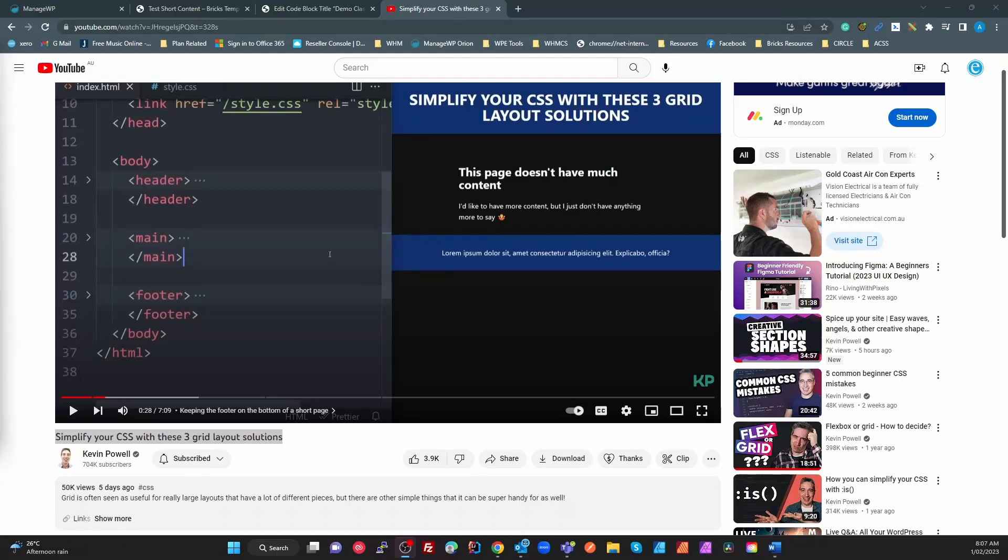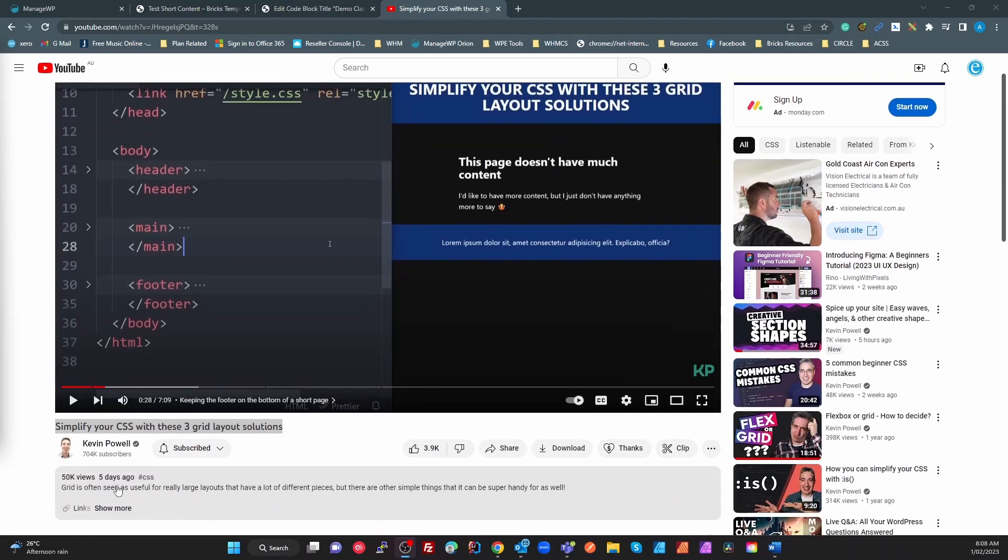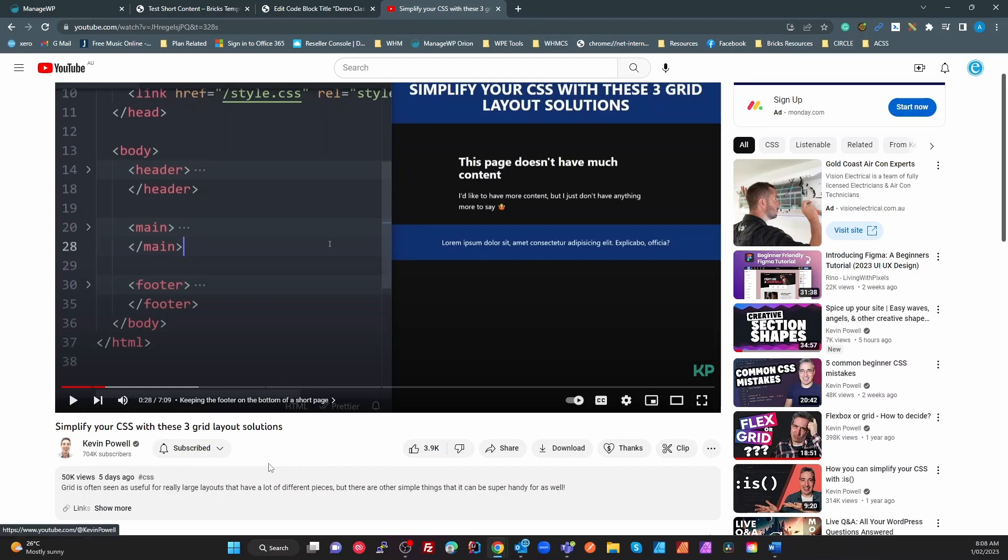Hello and good morning Bricks fans. Today a nice quick one. I was watching this video here from Kevin Powell explaining three grid layout solutions, very simple solutions. If you're not subscribed to Kevin Powell, you should be. You gain a lot of nice little snippets on CSS. He's an absolute guru and presents really well. So absolutely recommend this guy. Anyway, moving on.